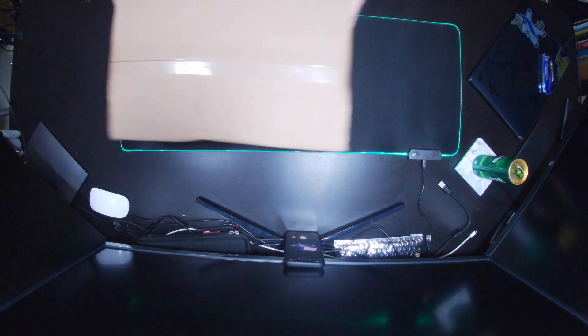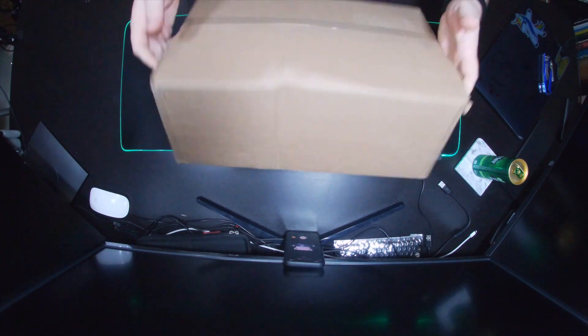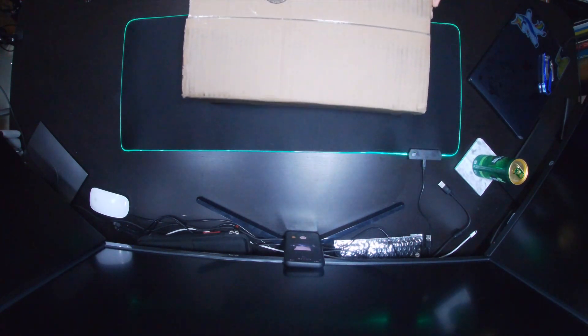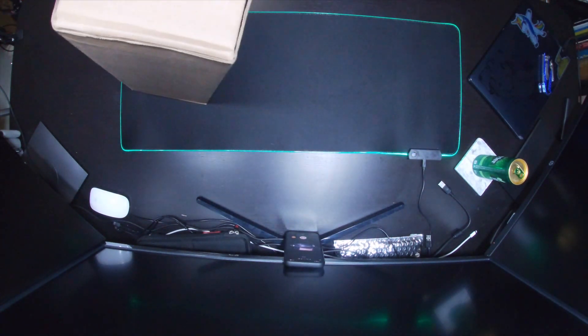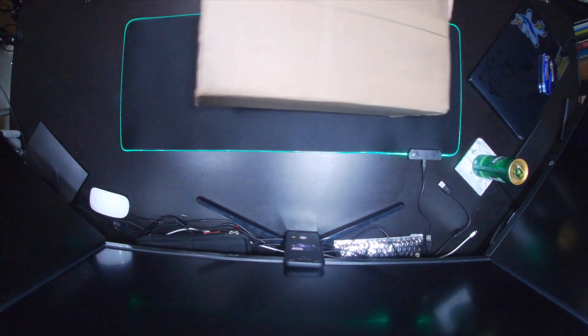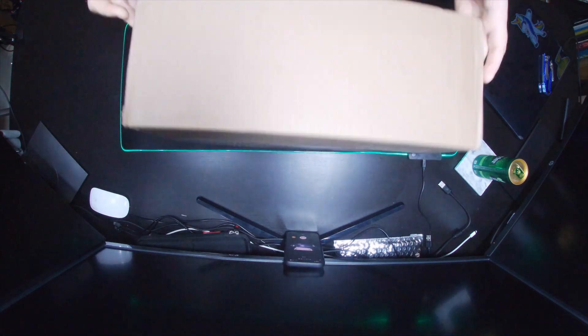Thank you for tuning into another episode of I Tried Crypto. This is Andrew. Today I'm actually going over an unboxing of my first graphics card from StockX.